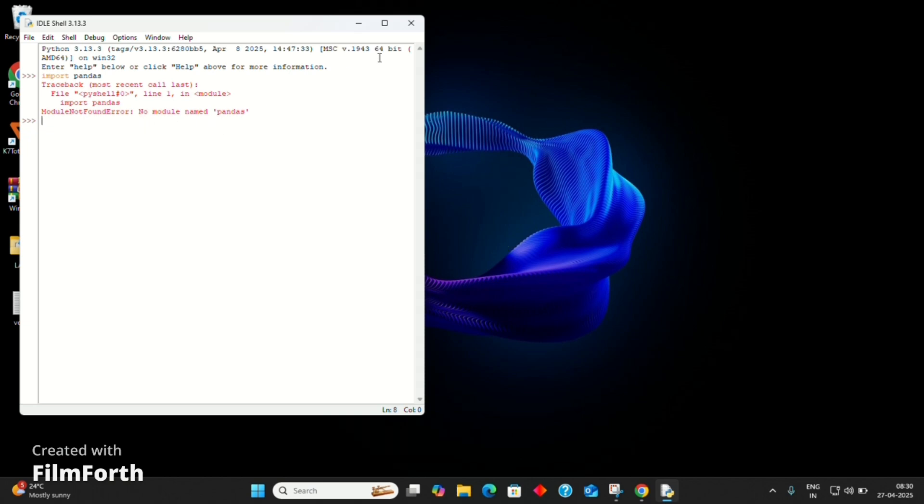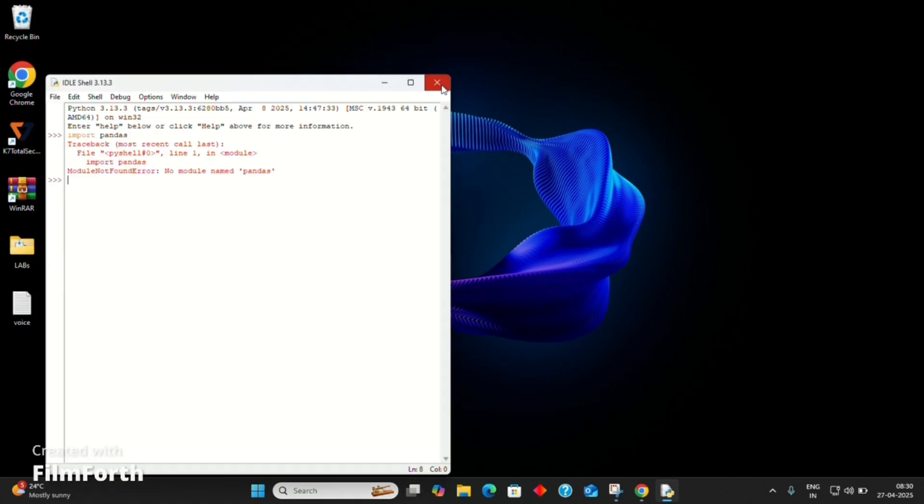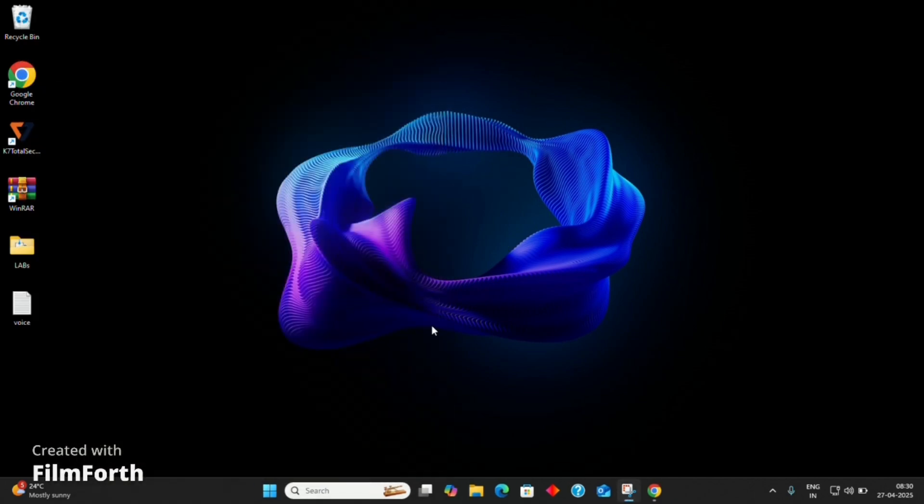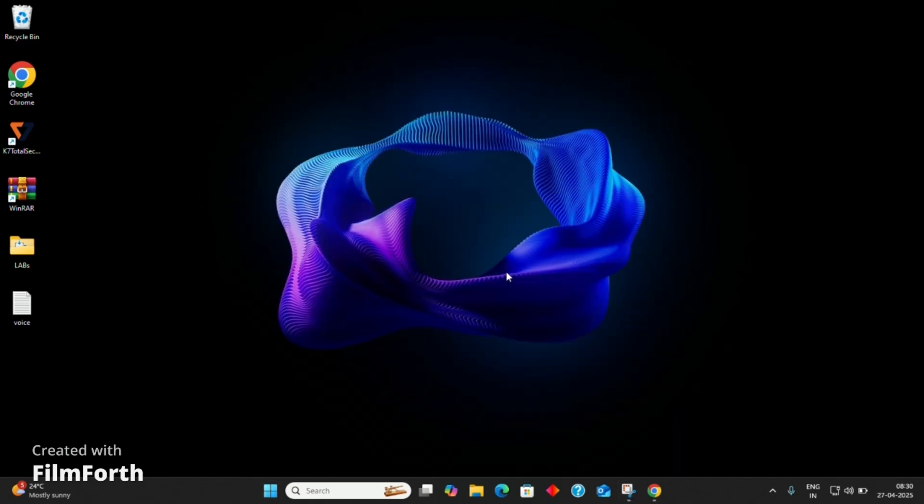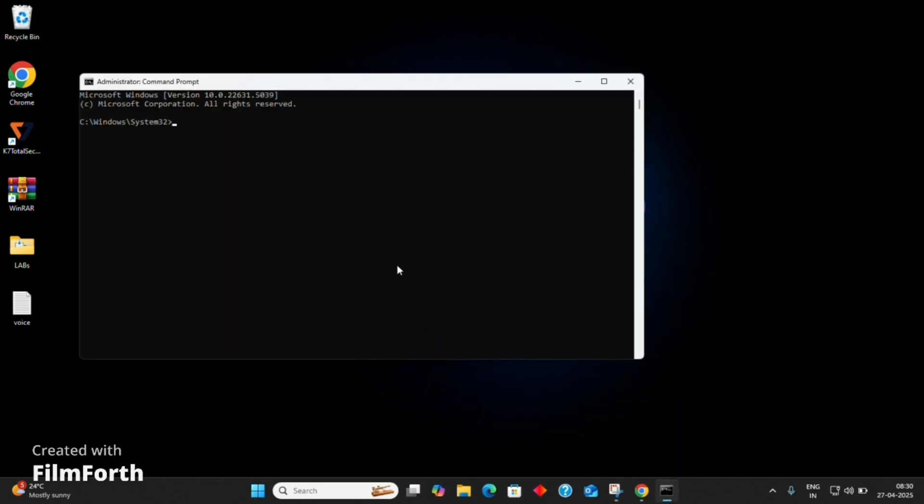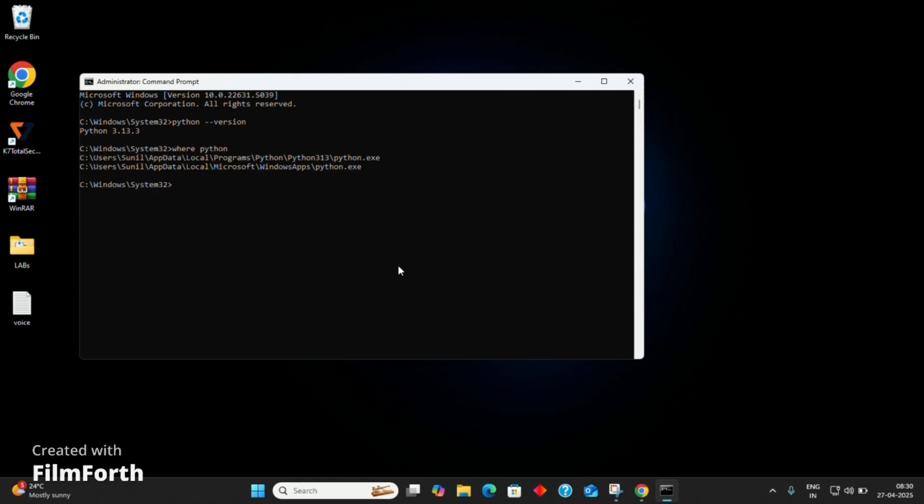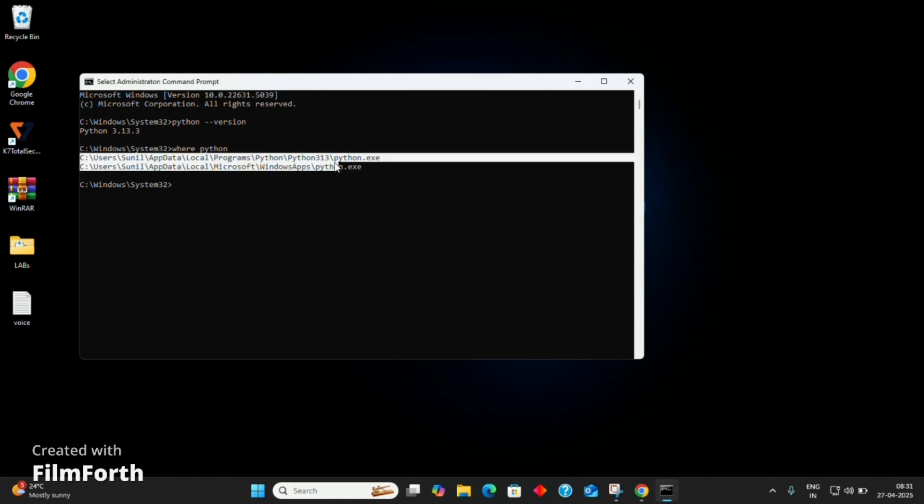Now, open the command prompt and run as administrator. Type the command python version. It will show the version of Python installed. To know where Python is installed, type where python. It will show the location. In my case, it is installed in C drive under Python 13.